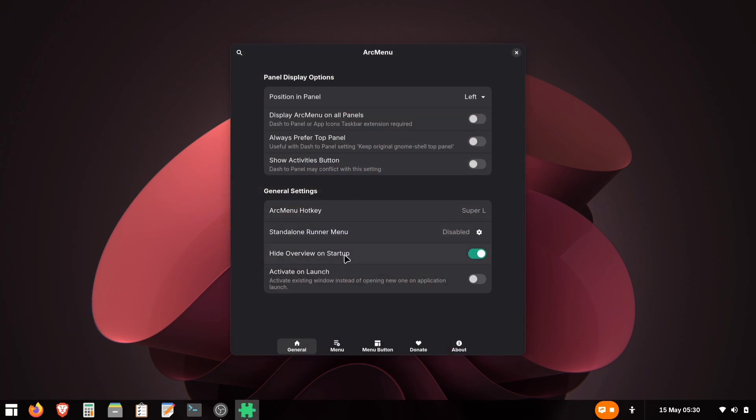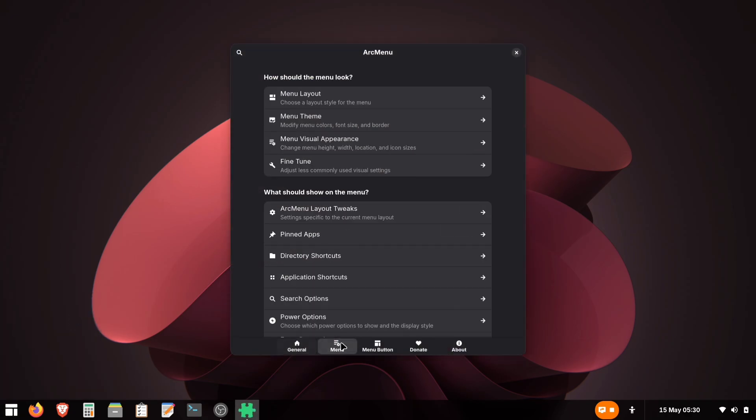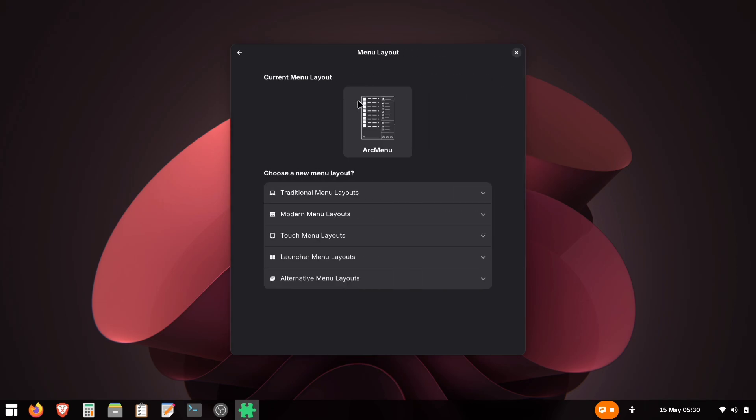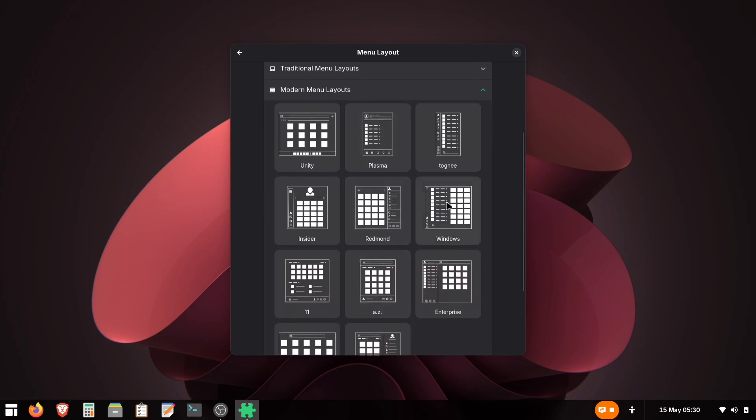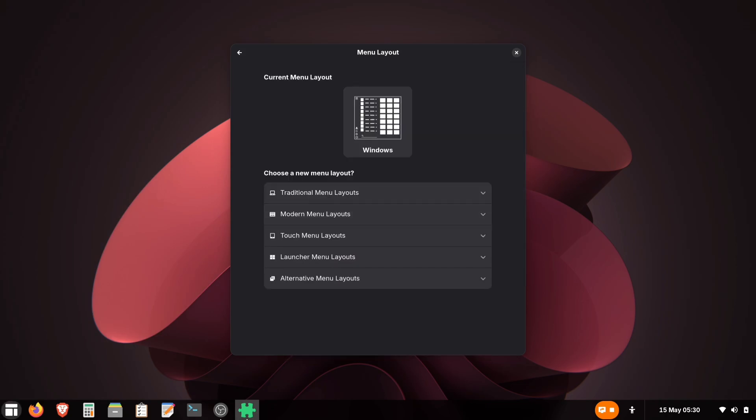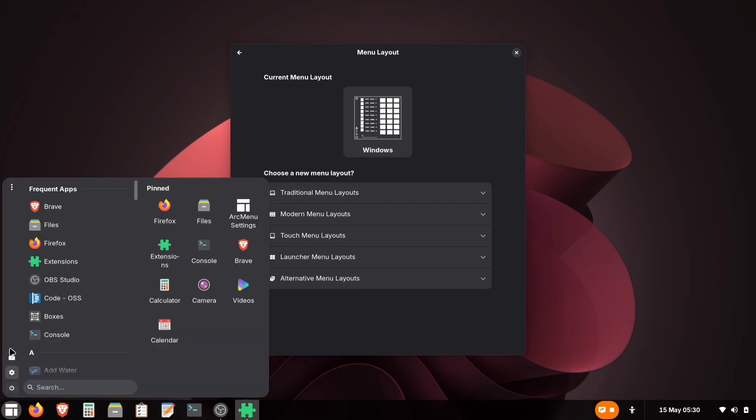Right-click on its icon and open Arch Menu Settings. Inside Arch Menu Settings, head to the Menu tab. You'll see the Menu Layout option where all the different style choices are available. For that Windows look we want, open the Modern Menu Layout section. You've got both Windows 10 and 11 styles right there.